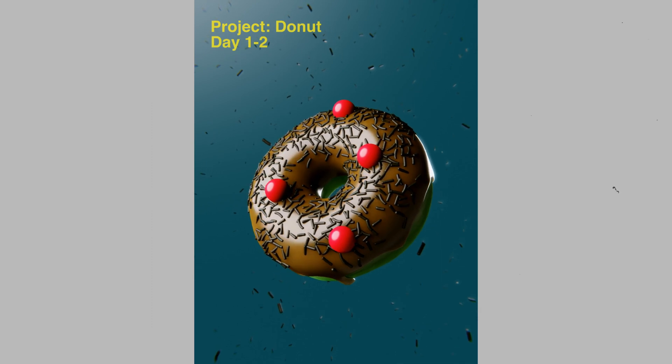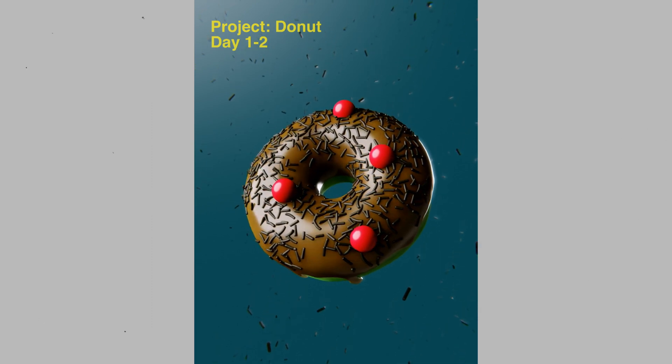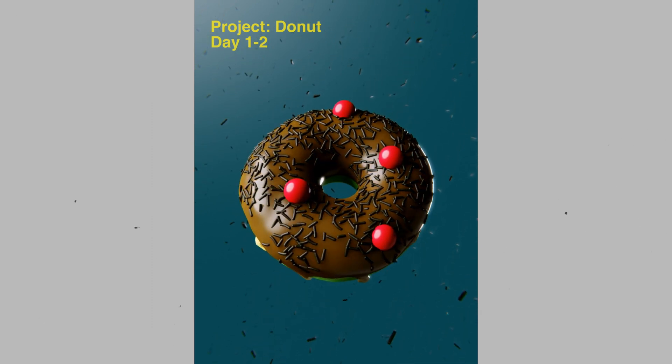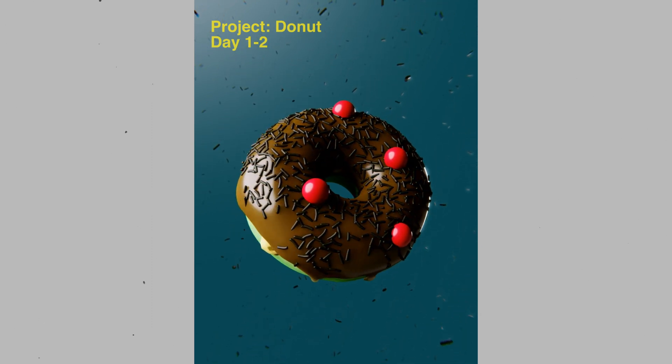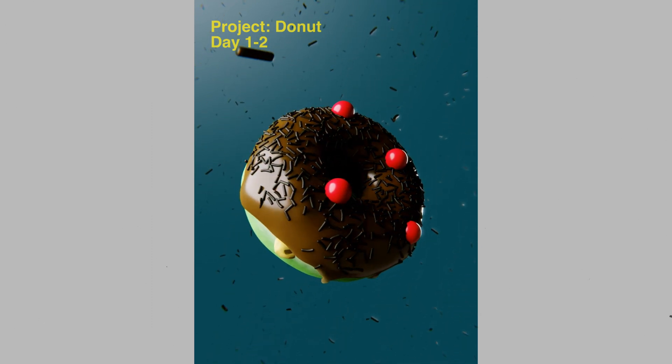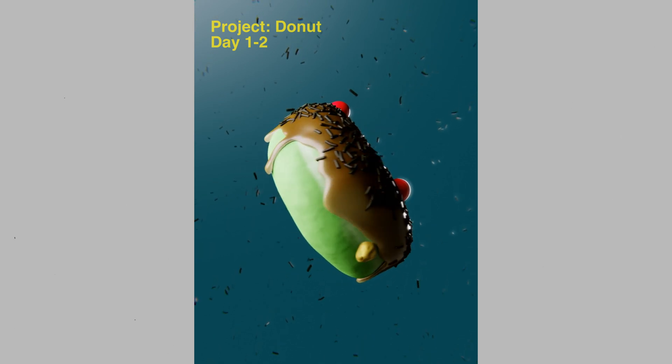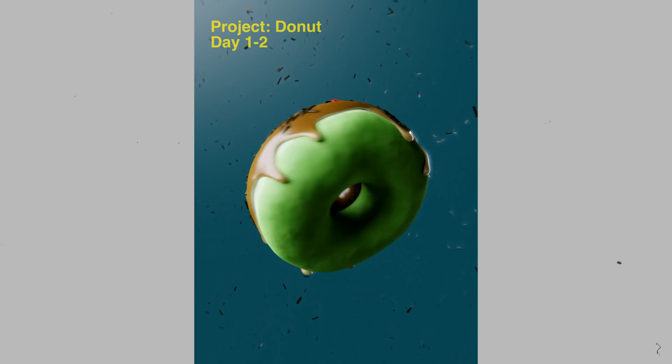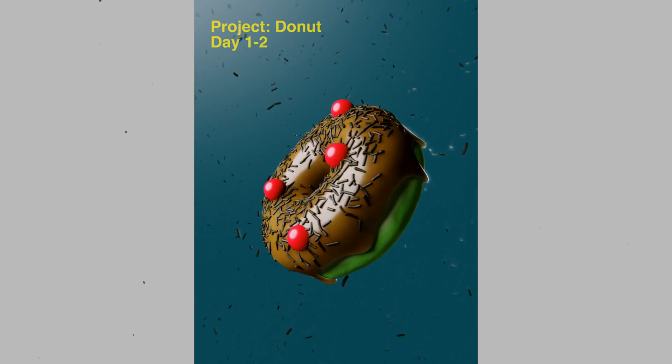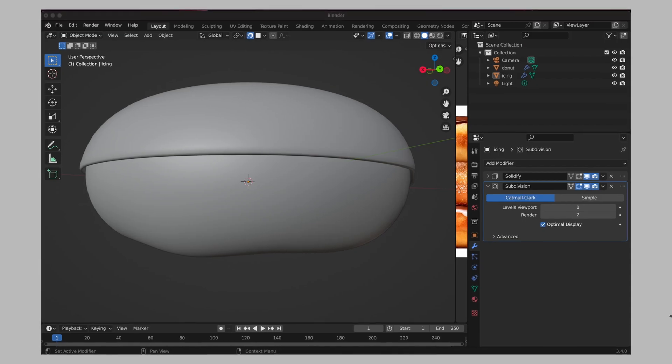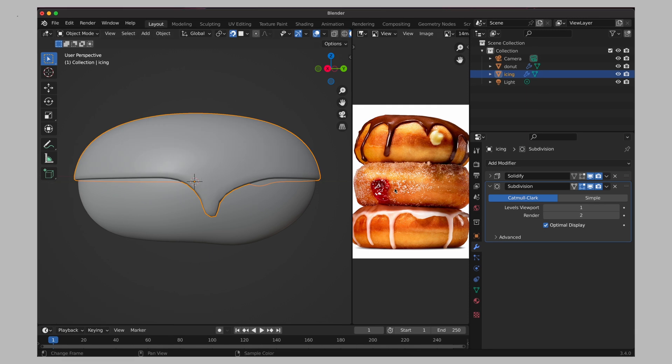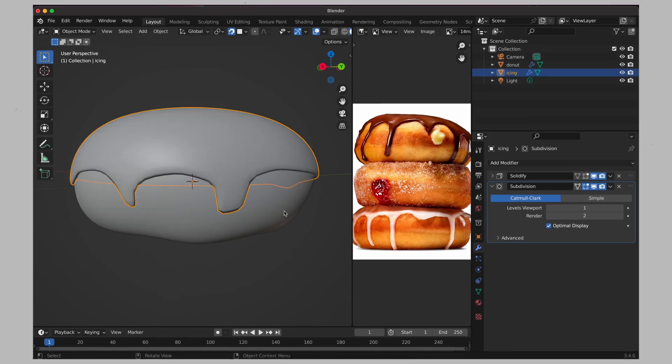Kicking it off with project number one, I started with the classic Donut. The Donut is the most recommended go-to first project as it gives you a good insight into basic modeling, sculpting, and shading.